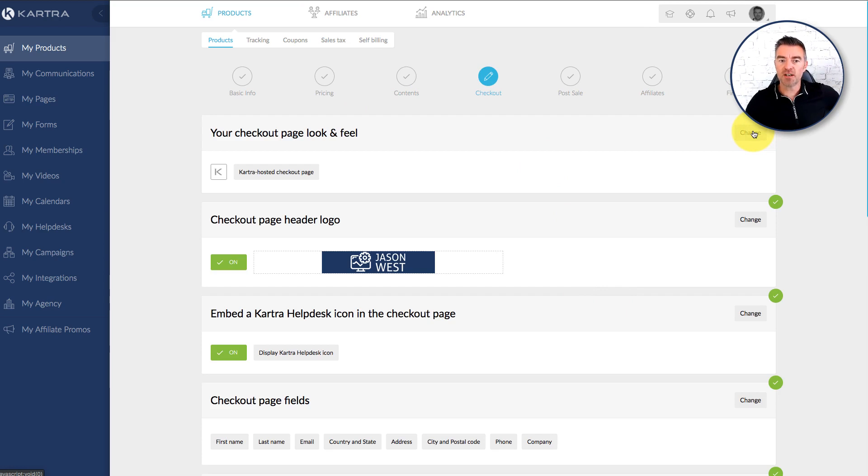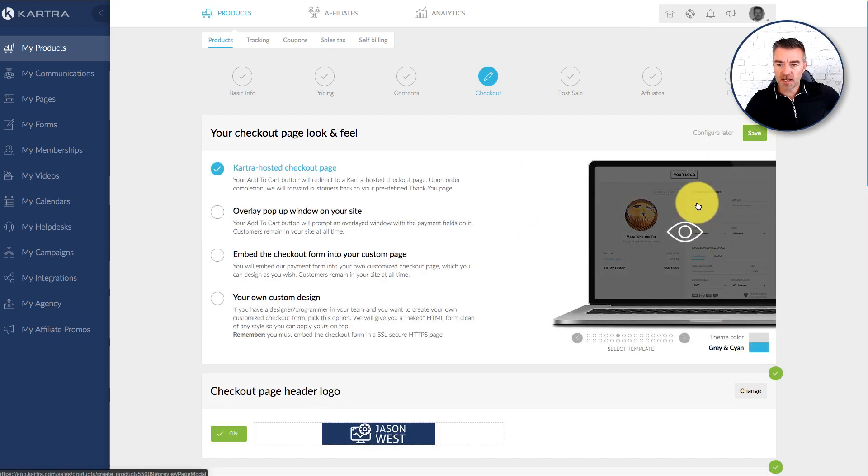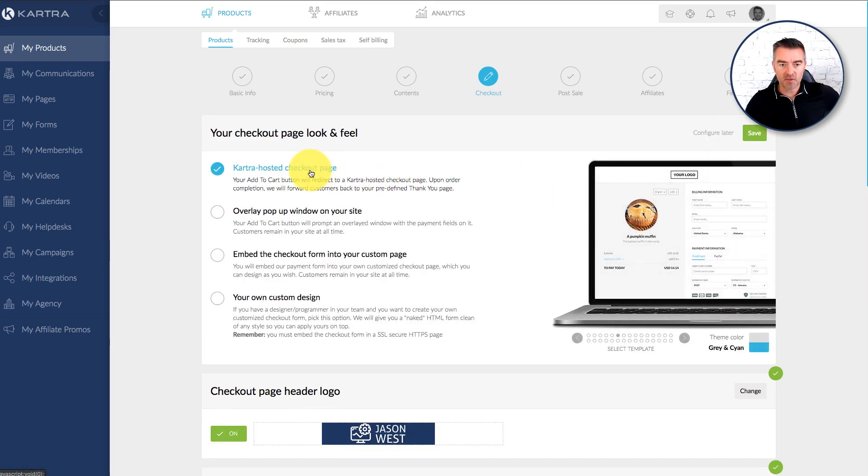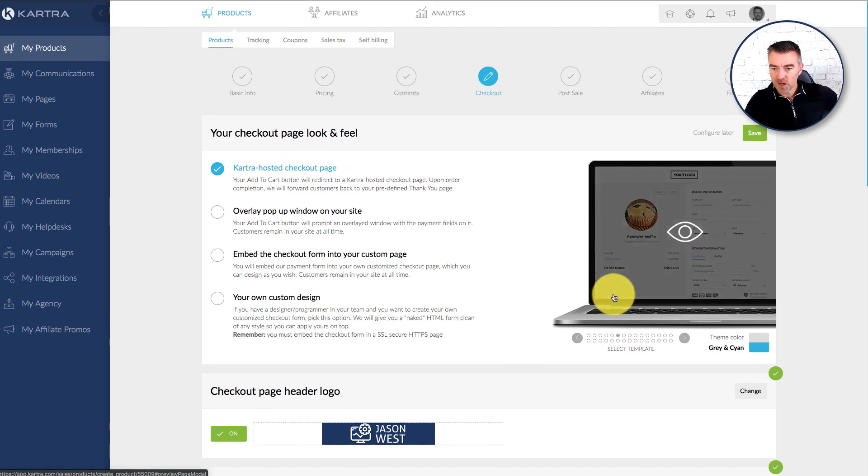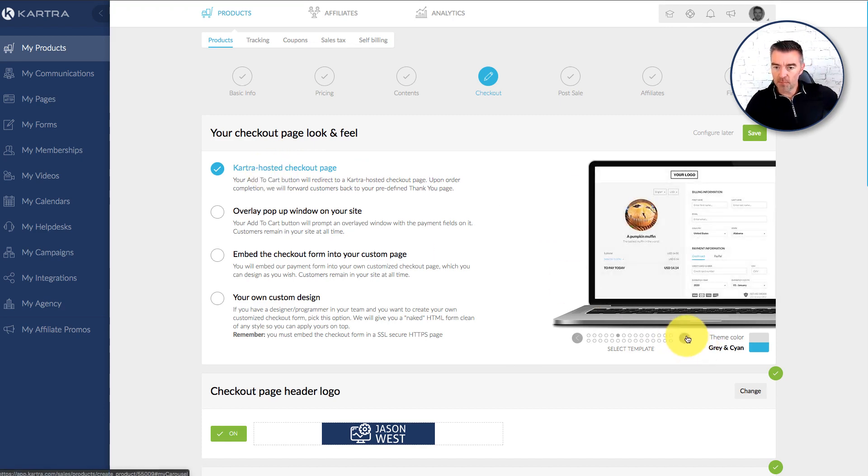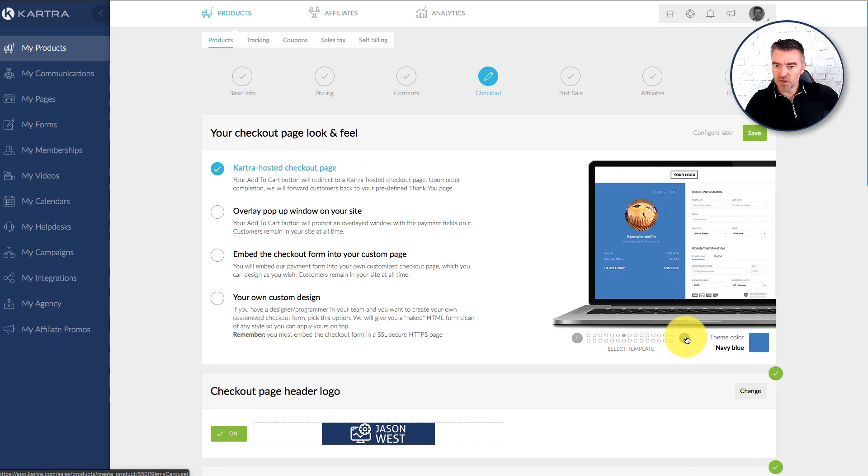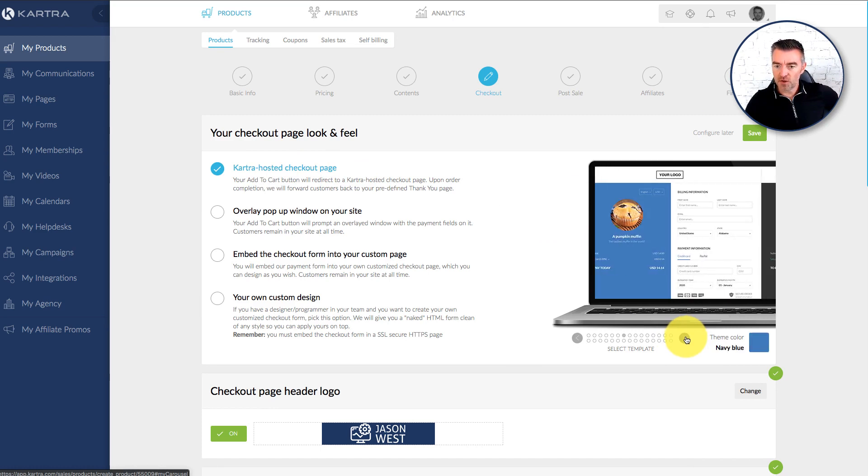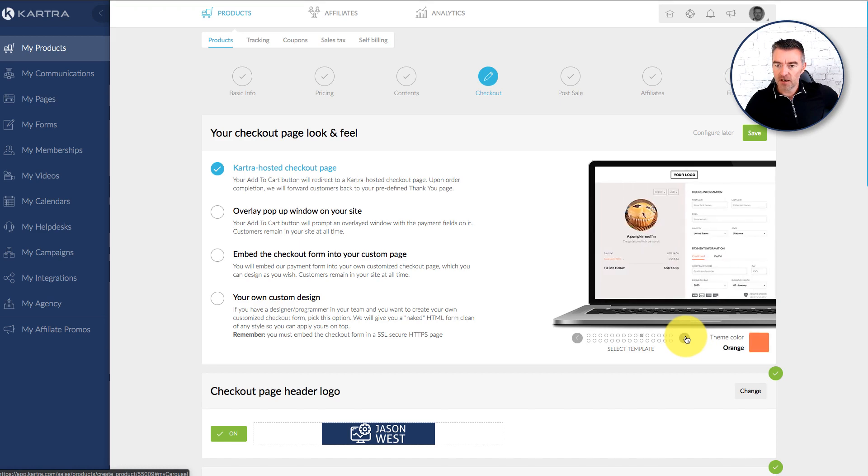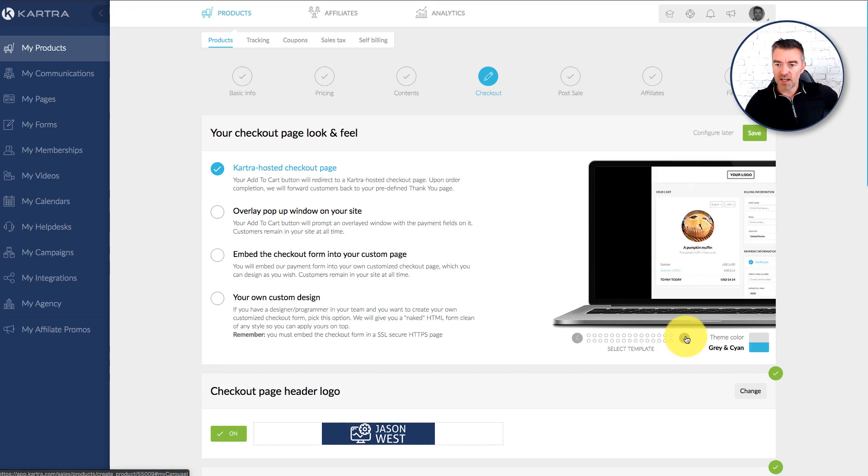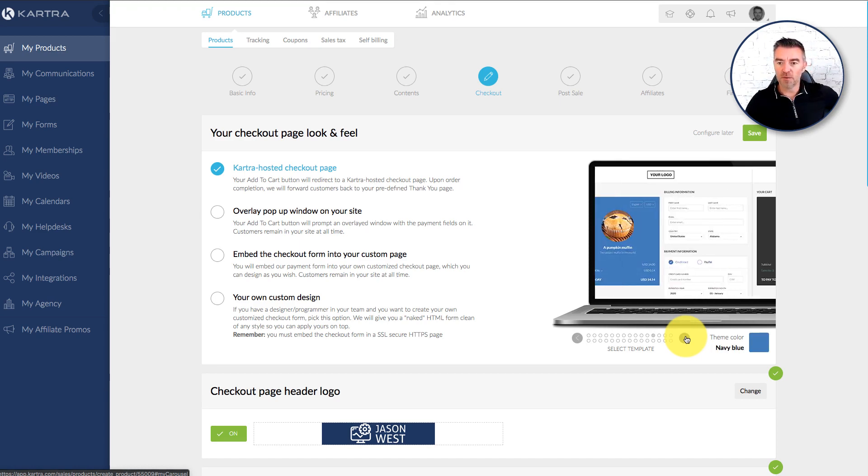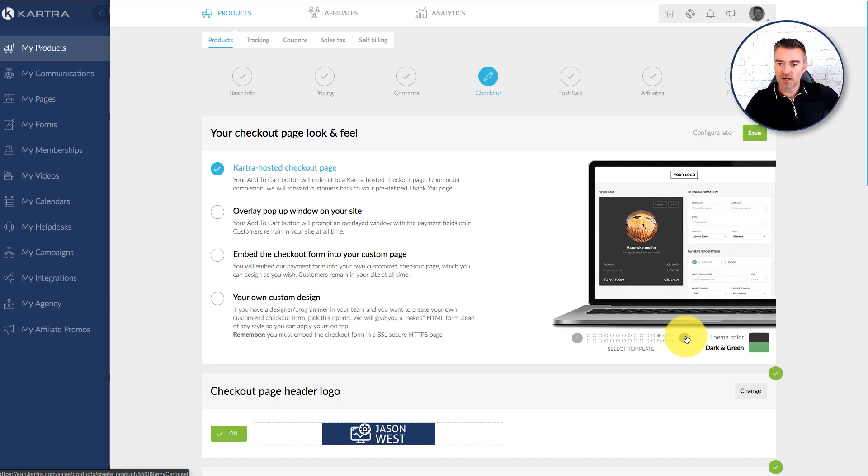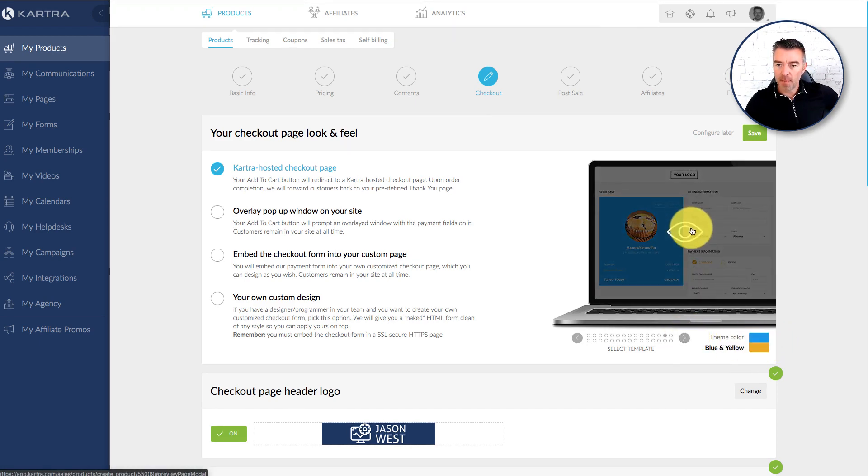So if I go to change here then you can see the standard Kartra hosted checkout page. And I'll just whiz through a few. You can just see them there. There's different like checkout to the left, checkout to the right, all different boxes, different color schemes and everything as well.